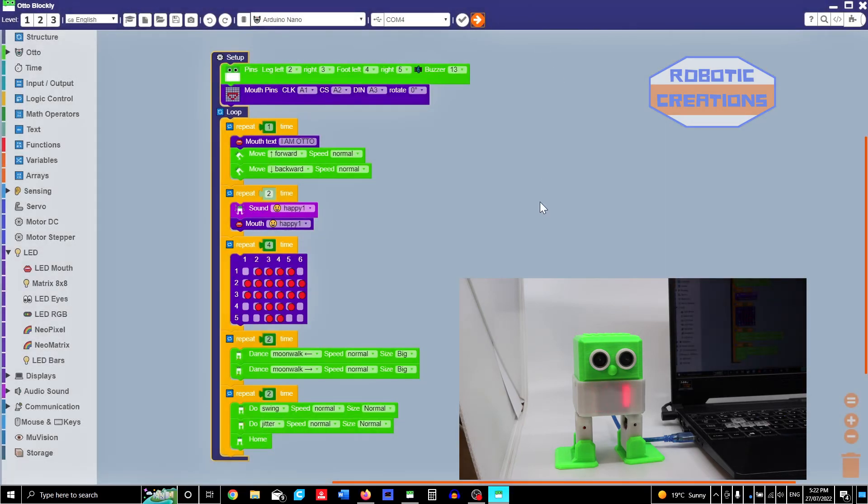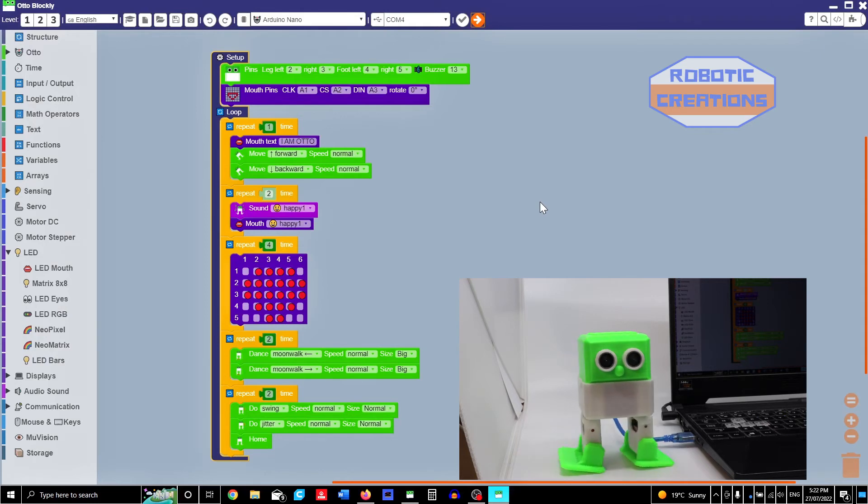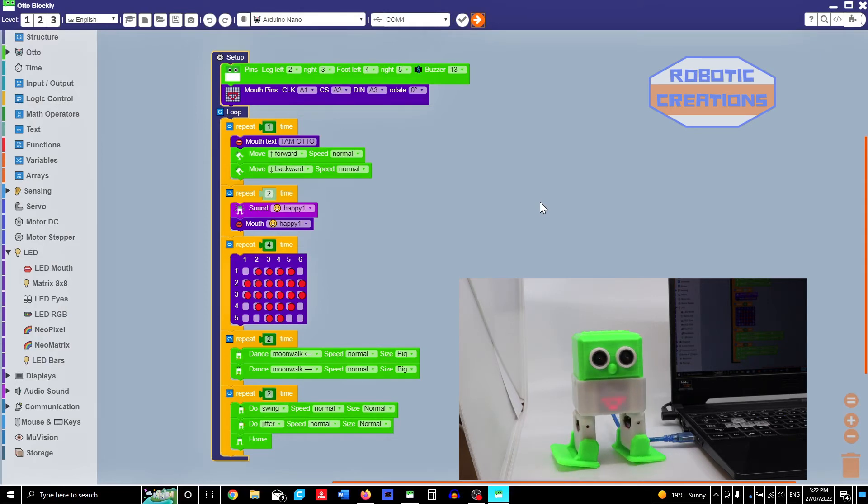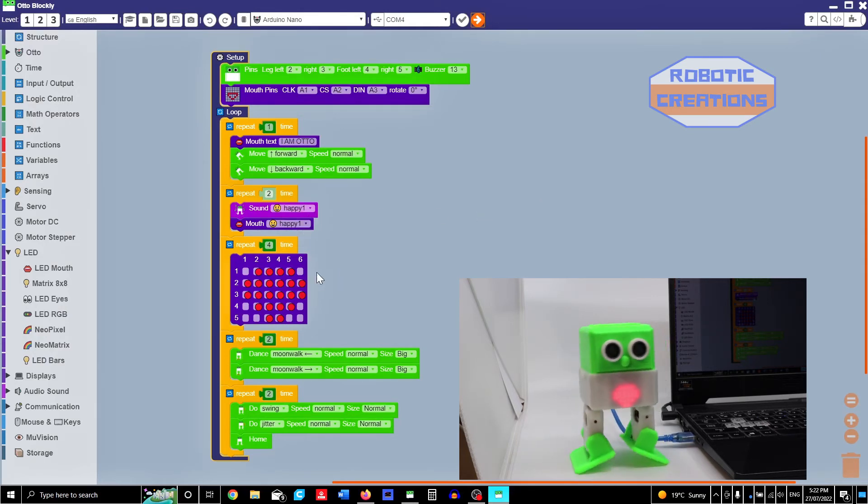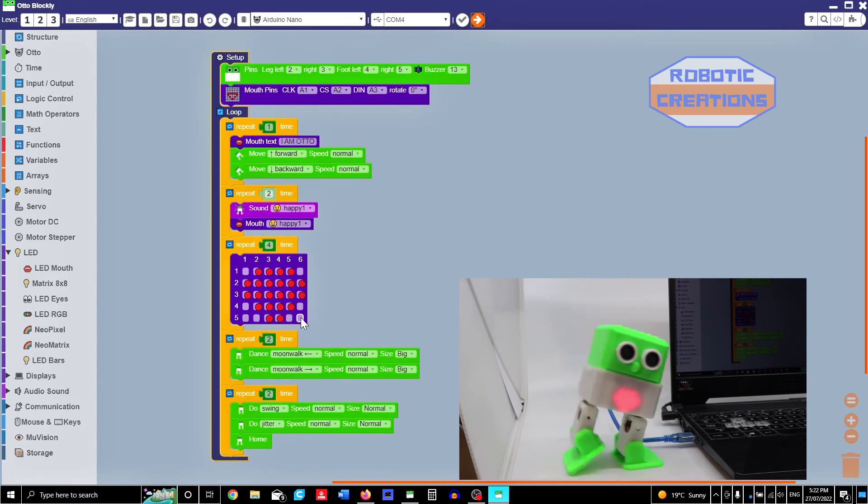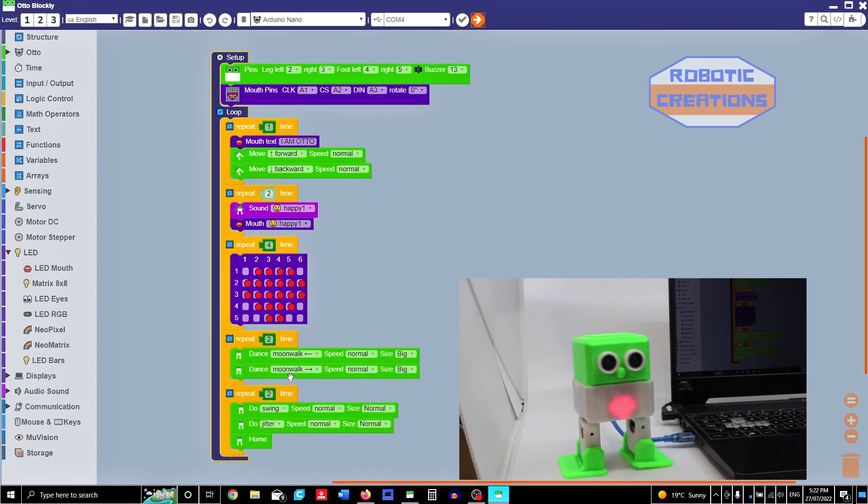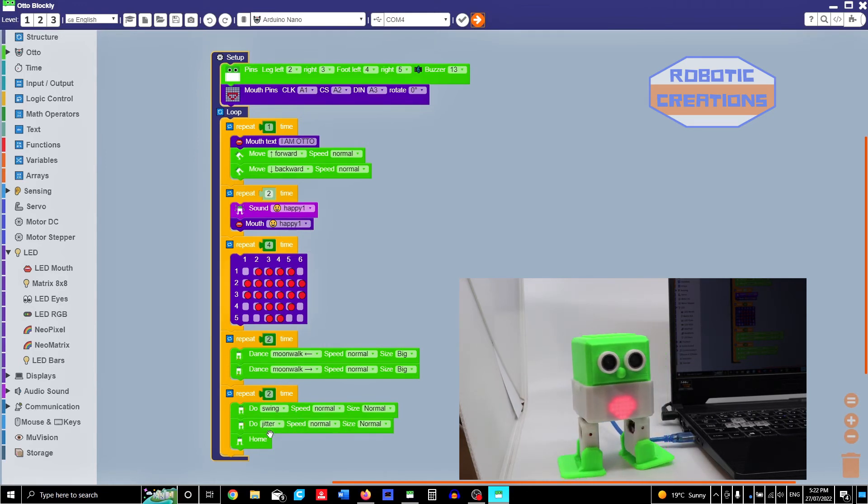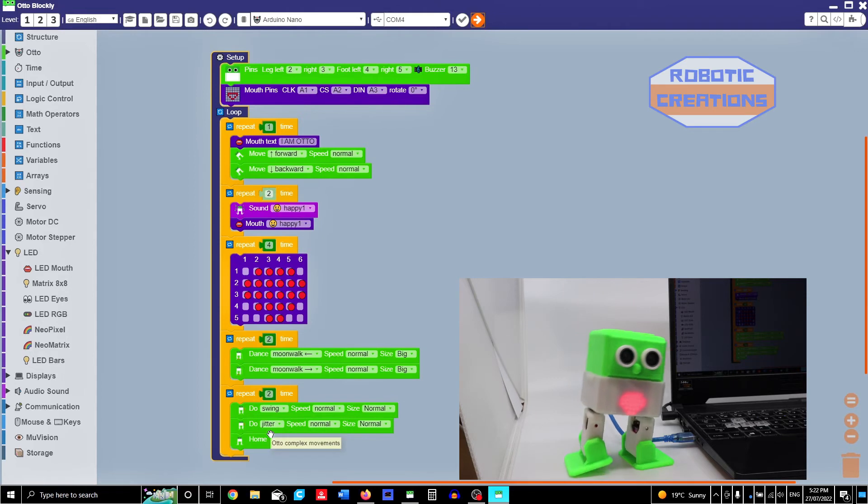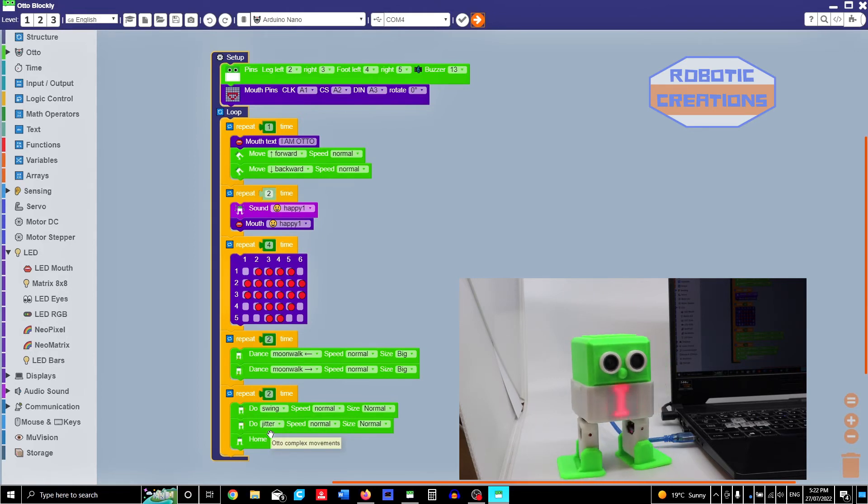And now you should see that I am Otto. It goes forward, backward. That's happy. Smart. And it's swing. And that's it. So I am Otto. Forward after. Does the string.